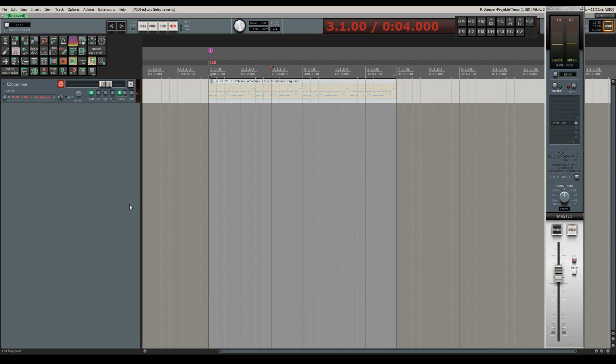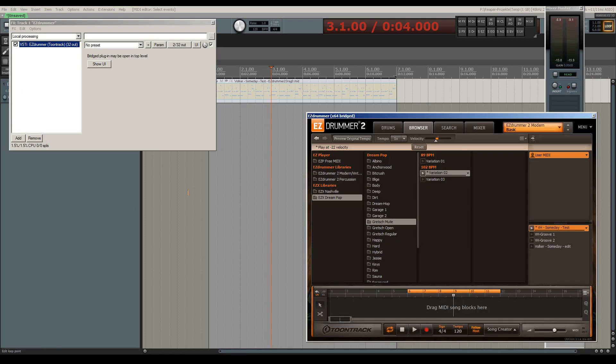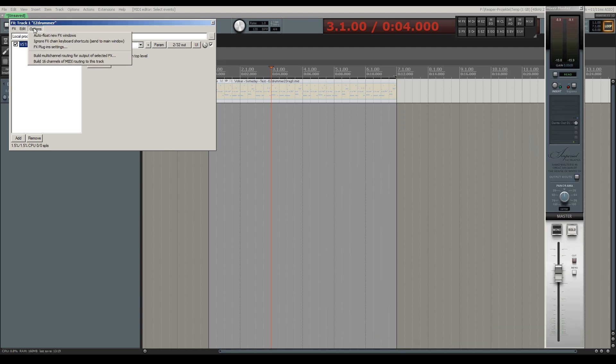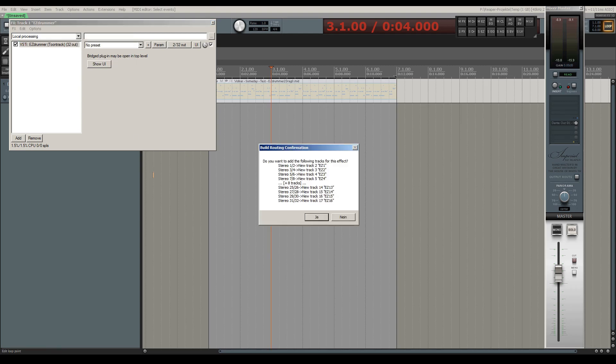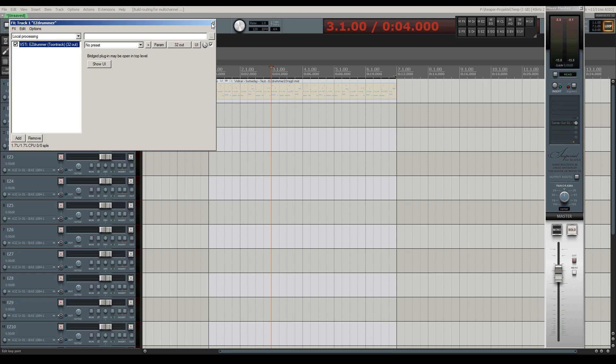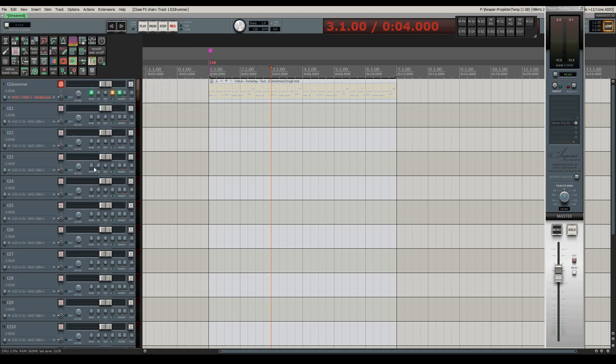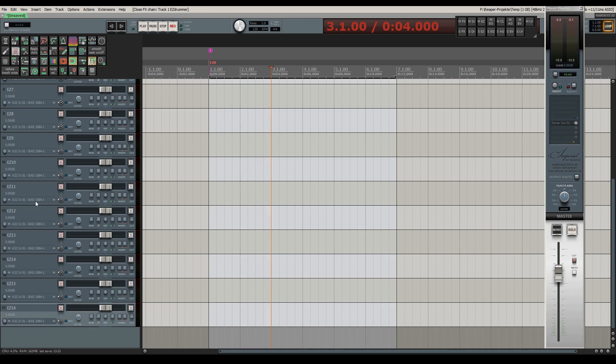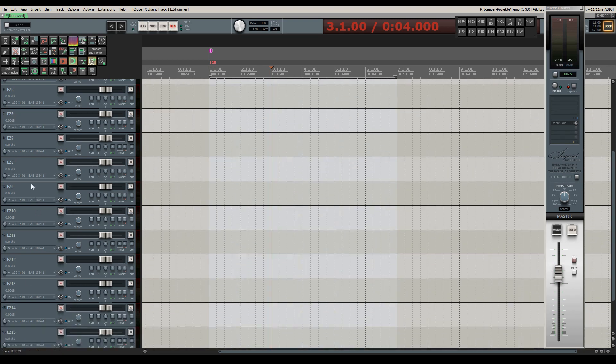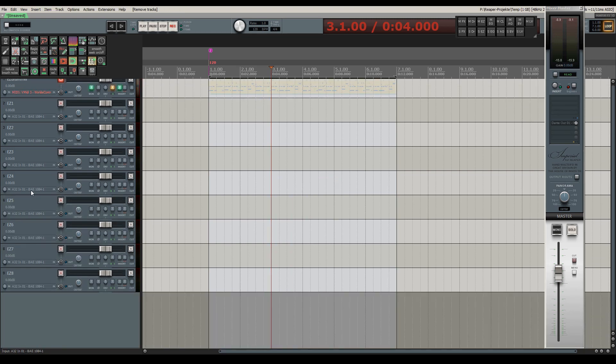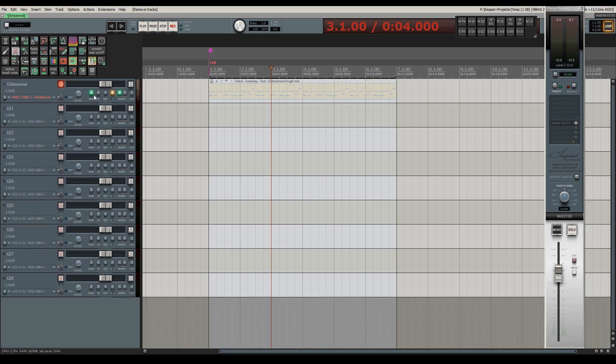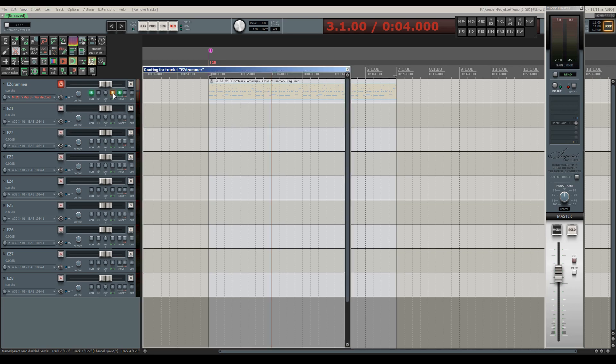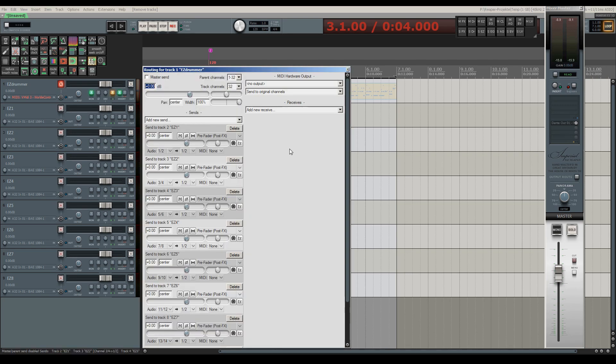Before showing you an elegant solution to this problem, let's configure EasyDrummer for a multi-channel audio output where every drum element is directed to its own track for further processing and mixing. In the track FX window, I'll be choosing the option Build Multi-Channel Output for Selected FX. Reaper has now created 16 stereo tracks which can be used to route different drum elements from EasyDrummer to their own dedicated stereo track. For my purposes it's enough to have 8 stereo tracks, so I have deleted 8 of the 16 formerly created tracks.